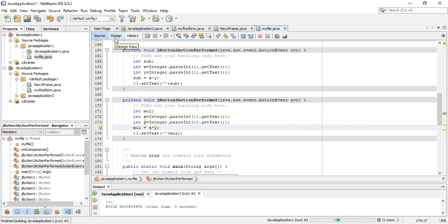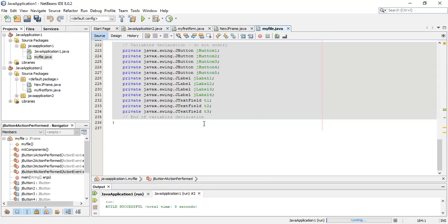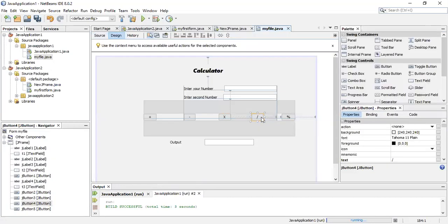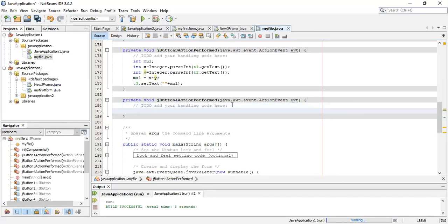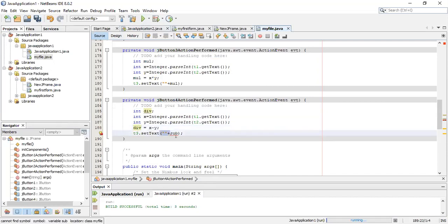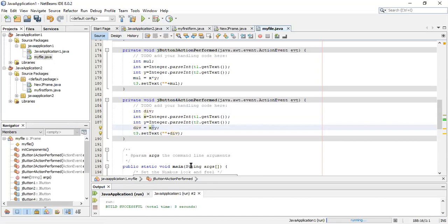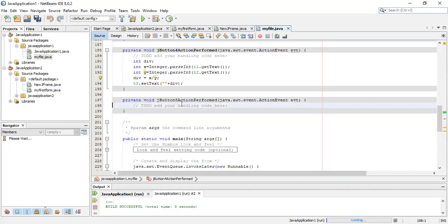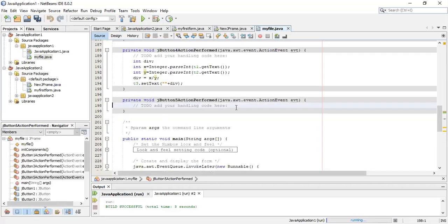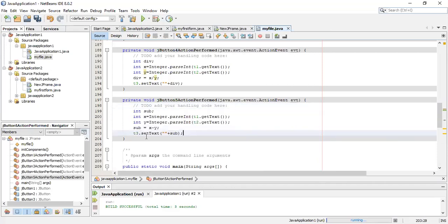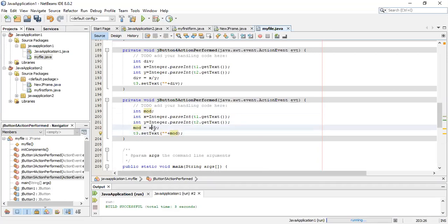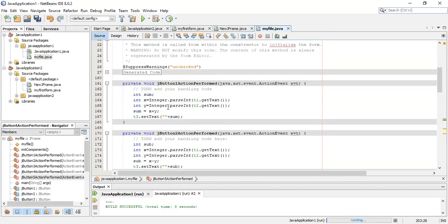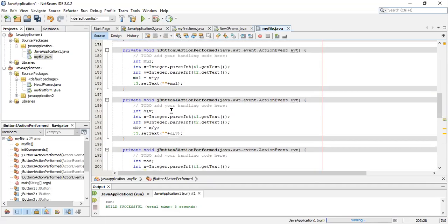For division, double click the division button. I'm pasting the same code. For division I'll use DIV variable. We'll write slash in place of division operator. And the last one was modulus. I'm using variable mod for modulus, and we need to put percentage sign. Modulus is finding remainder. We have created five different codings for five different buttons.